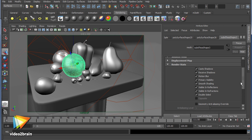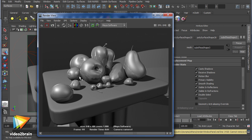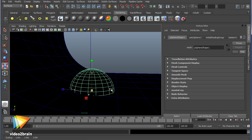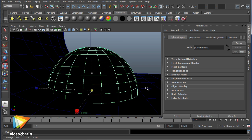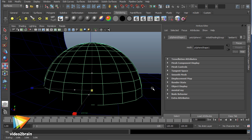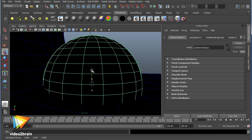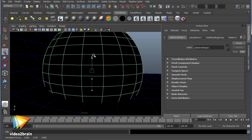You'll then move into creating materials and textures to give your objects a look, and then on into lighting and rendering out images and sequences. You'll also learn how to light and render with mental ray, using final gathering and HDRI workflows.